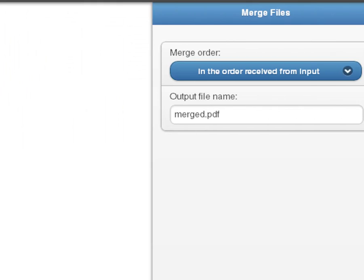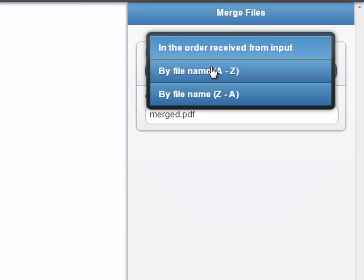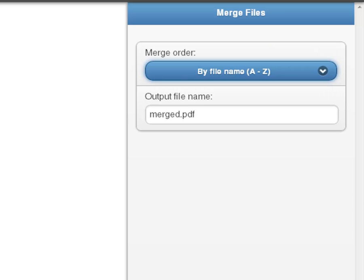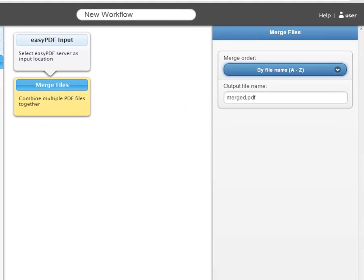On the right, we have settings we can change. For example, if we click this Merge Order area, we can decide if we want to order the documents as they were received from input or alphabetically. Let's order them from A to Z, so I'll just click here. Secondly, we could change the output file name here, but Merged is fine.